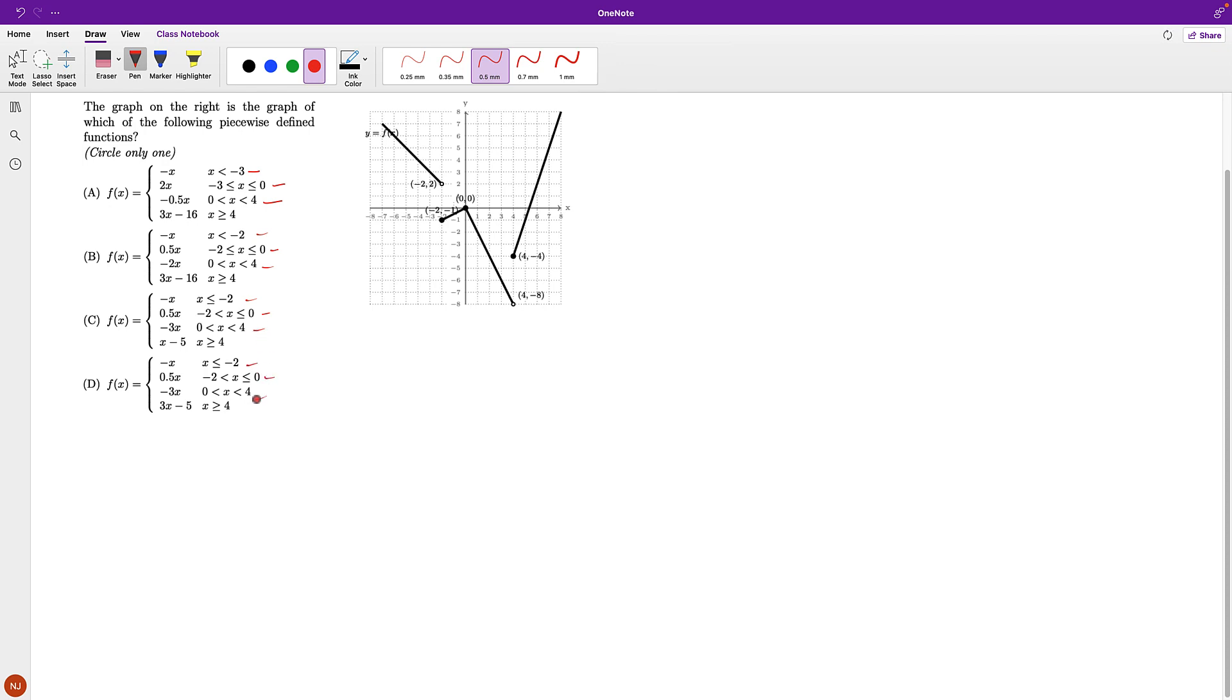Now I have to check with my graph. The graph has negative 2, 0, and 4 as the last cutoff. Therefore, the first one is out because that's unlike the others.